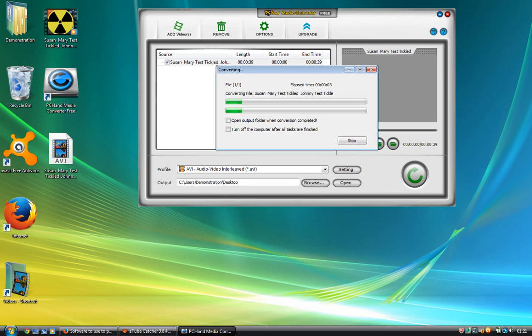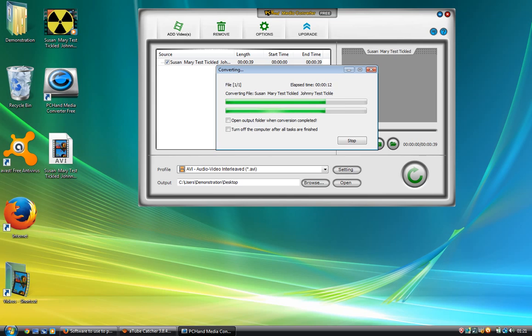There you go. Now it's converting the video for you. And once it's done, it should be finished.